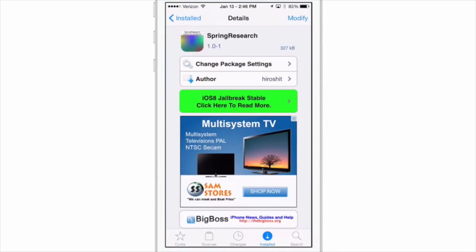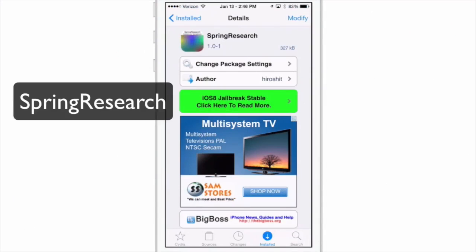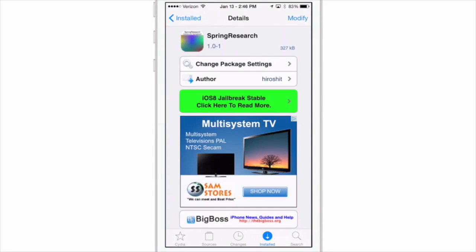Hey YouTube, it's Mitch at iPhoneCaptain.com and I've got one awesome free Cydia tweak to share with you today called SpringResearch, and what this does is it allows you to change your status bar and icon labels to any color that you want.